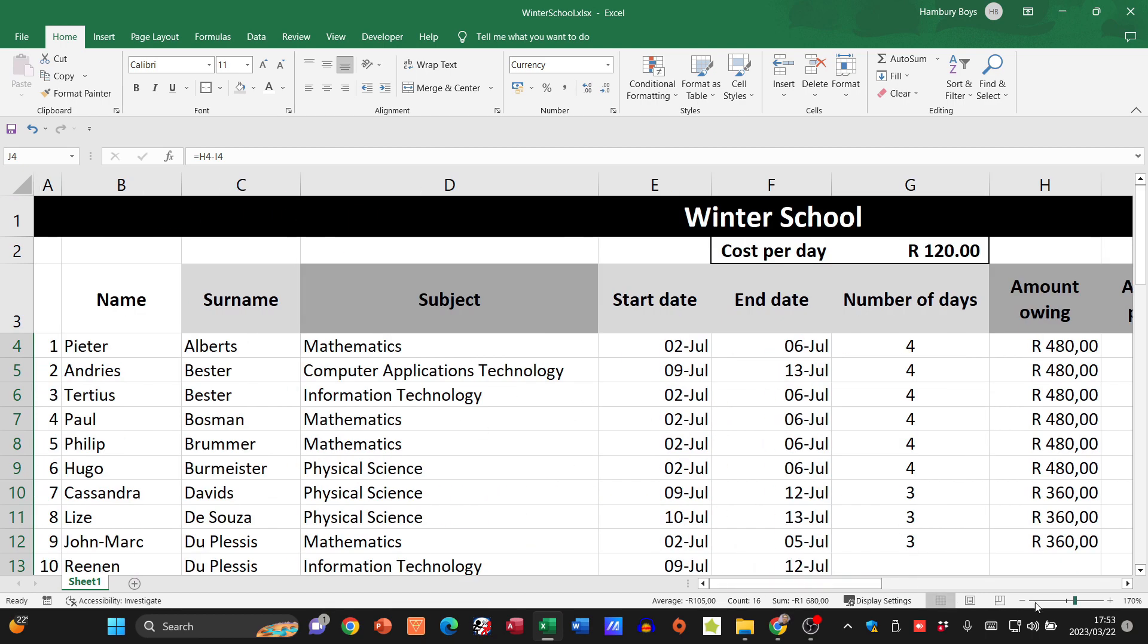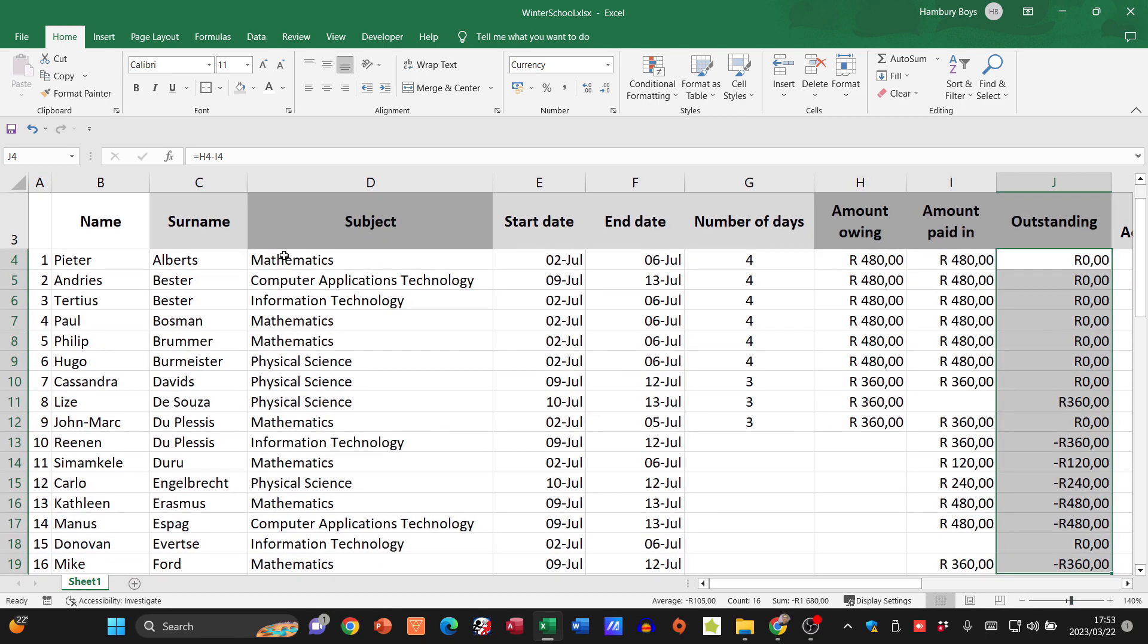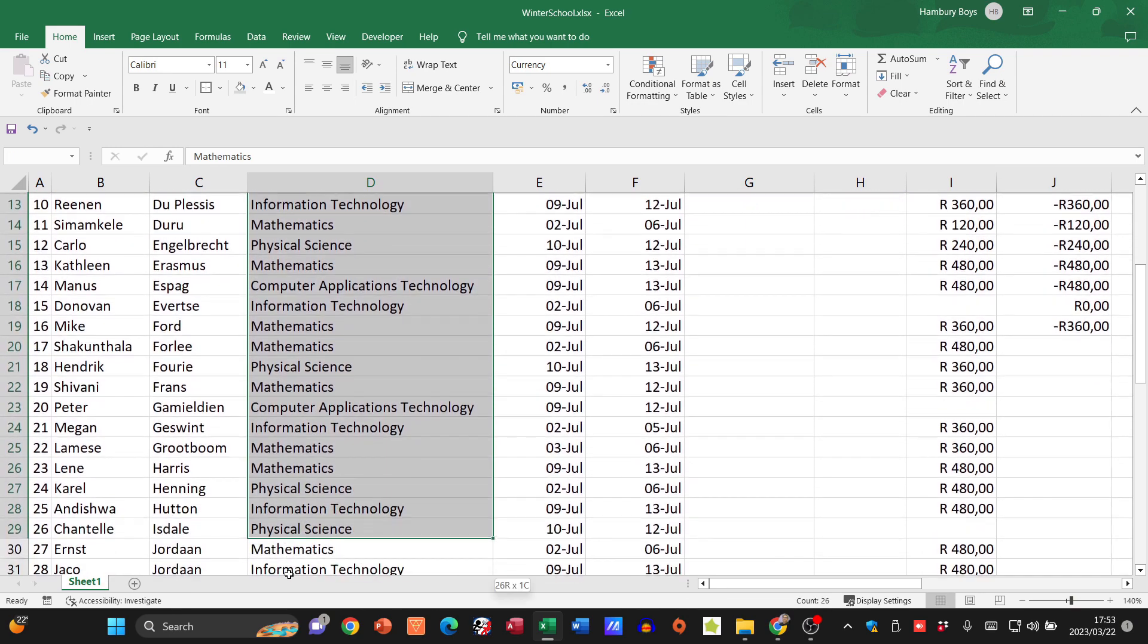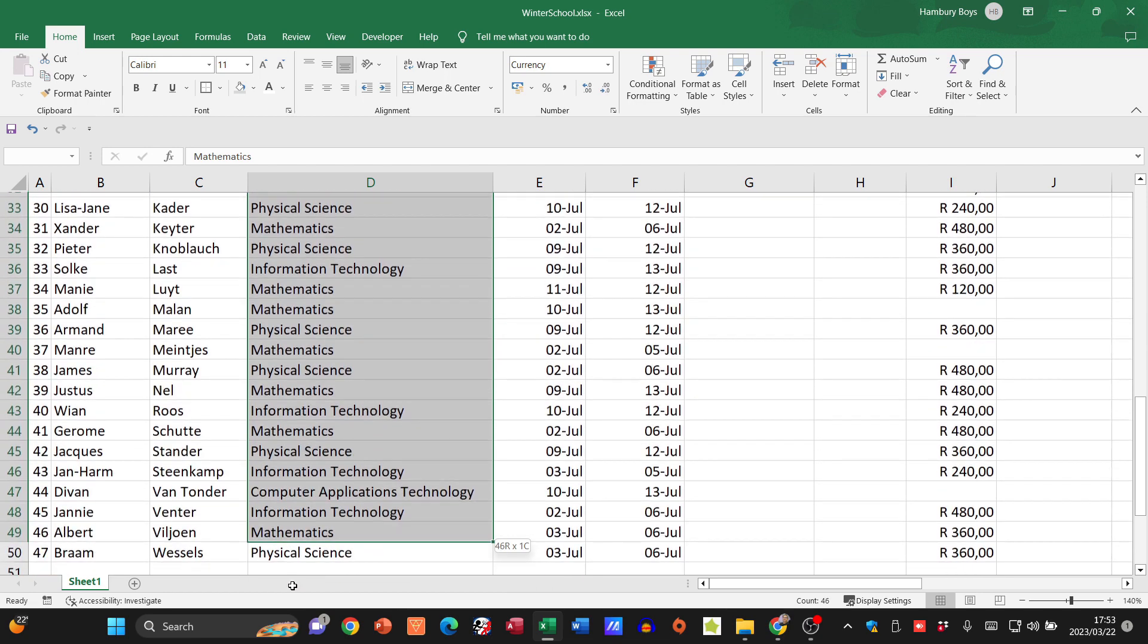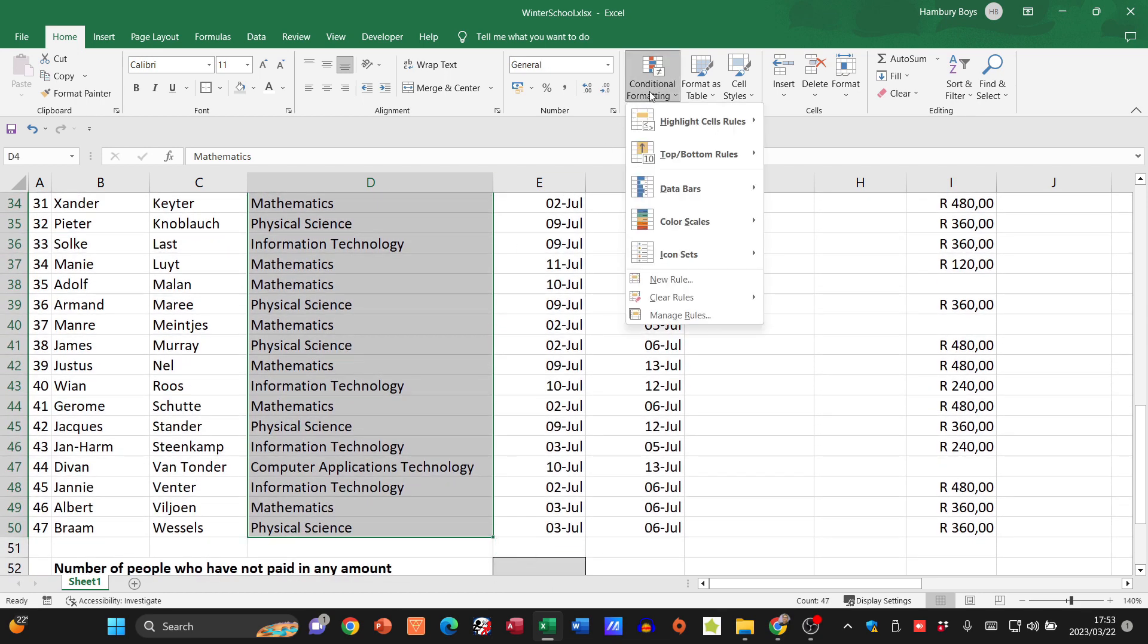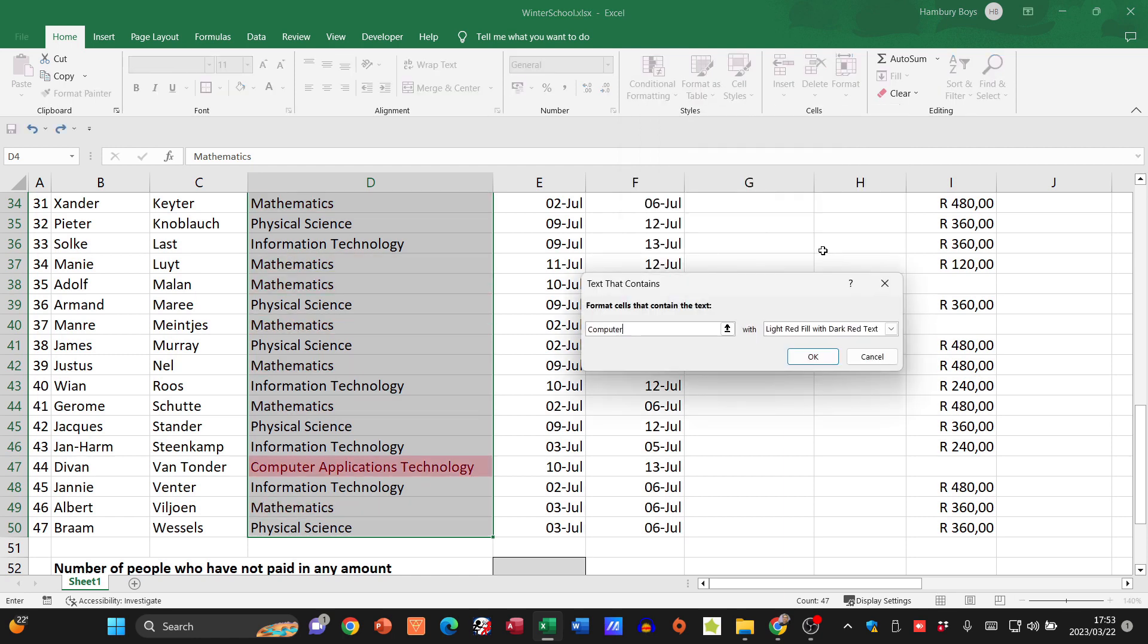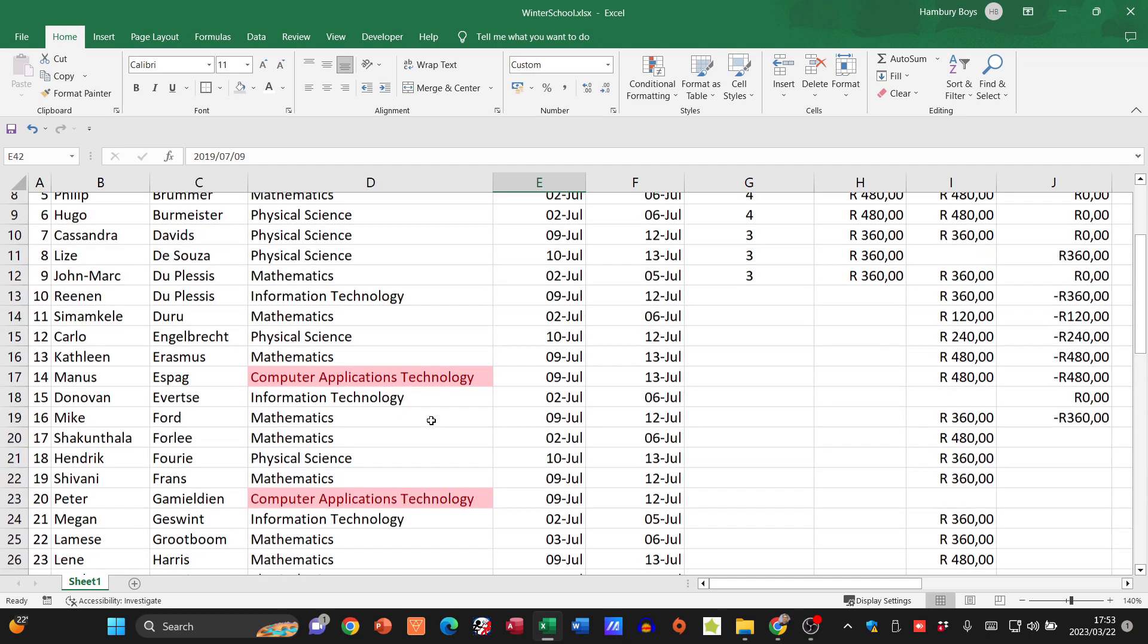The next thing is to go to column D and apply conditional formatting on only the cells that contain the words Computer Applications Technology. I'll highlight that whole section, go to conditional formatting, highlight cell rules, text that contains, and type in Computer Applications Technology. I'll just use any fill to make sure we can see it's working.